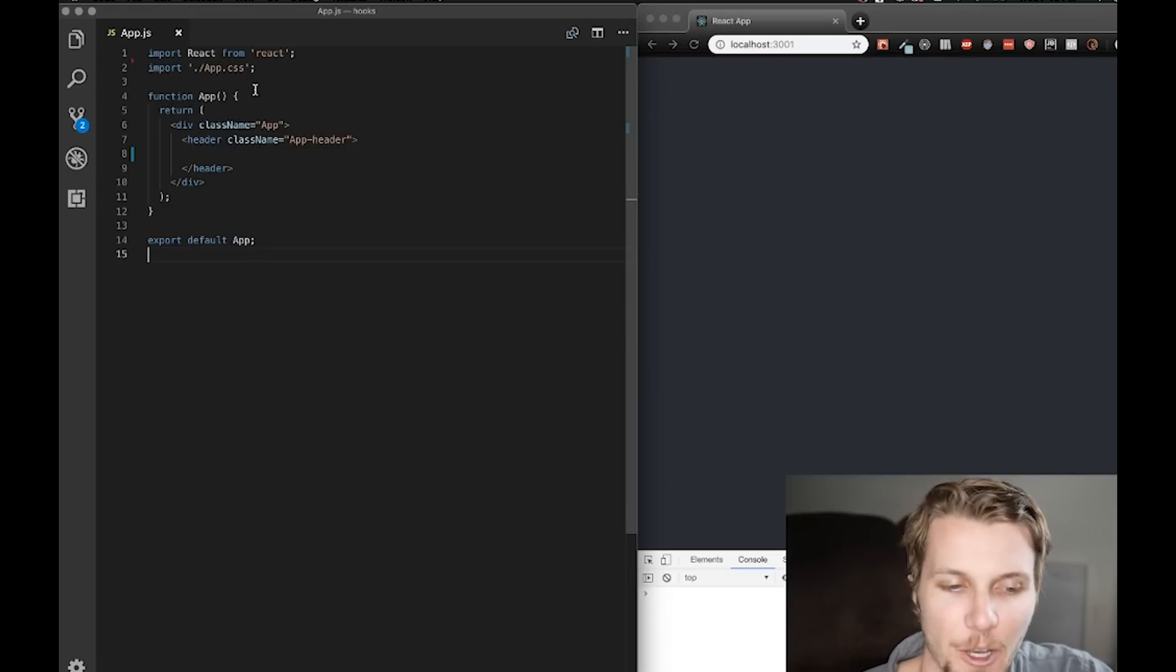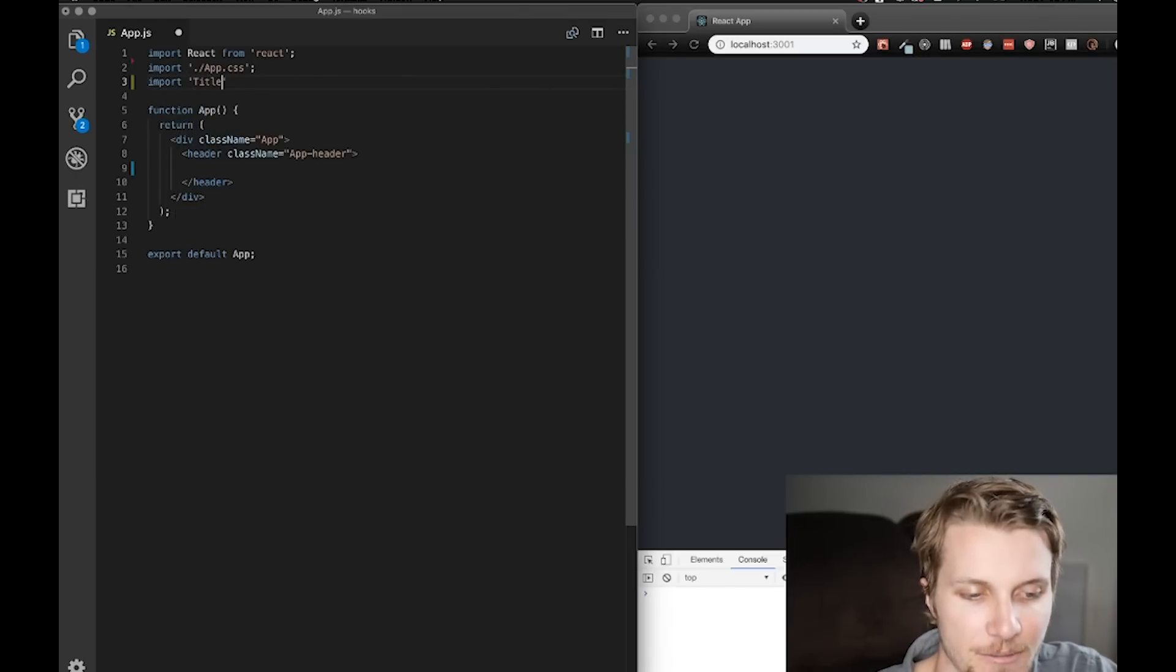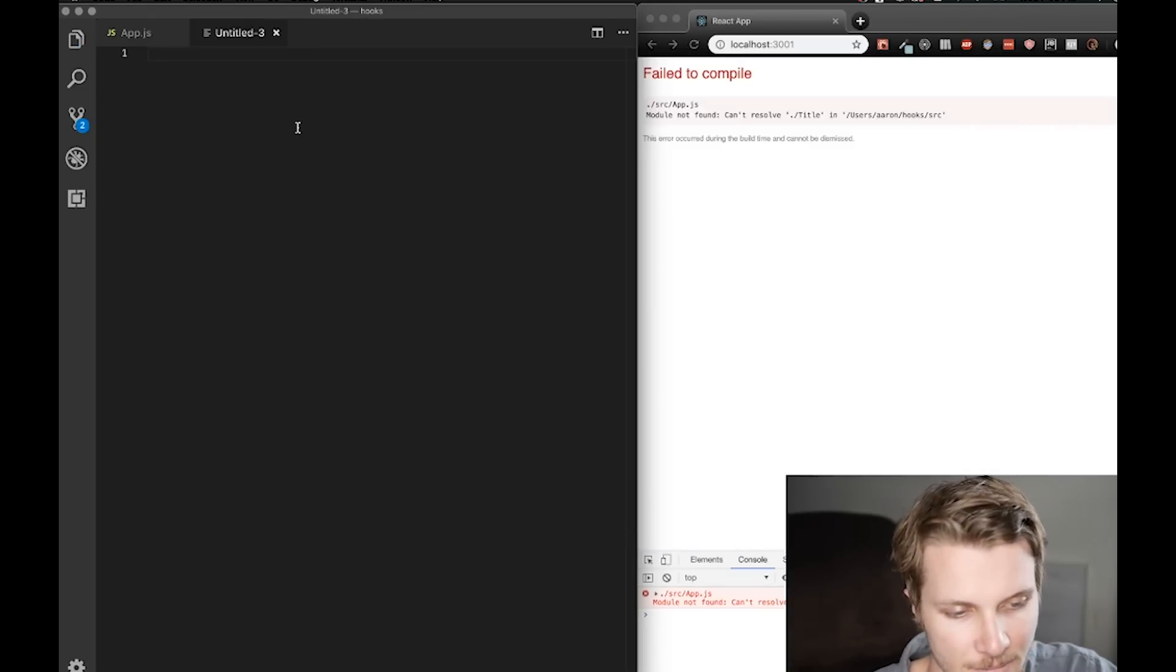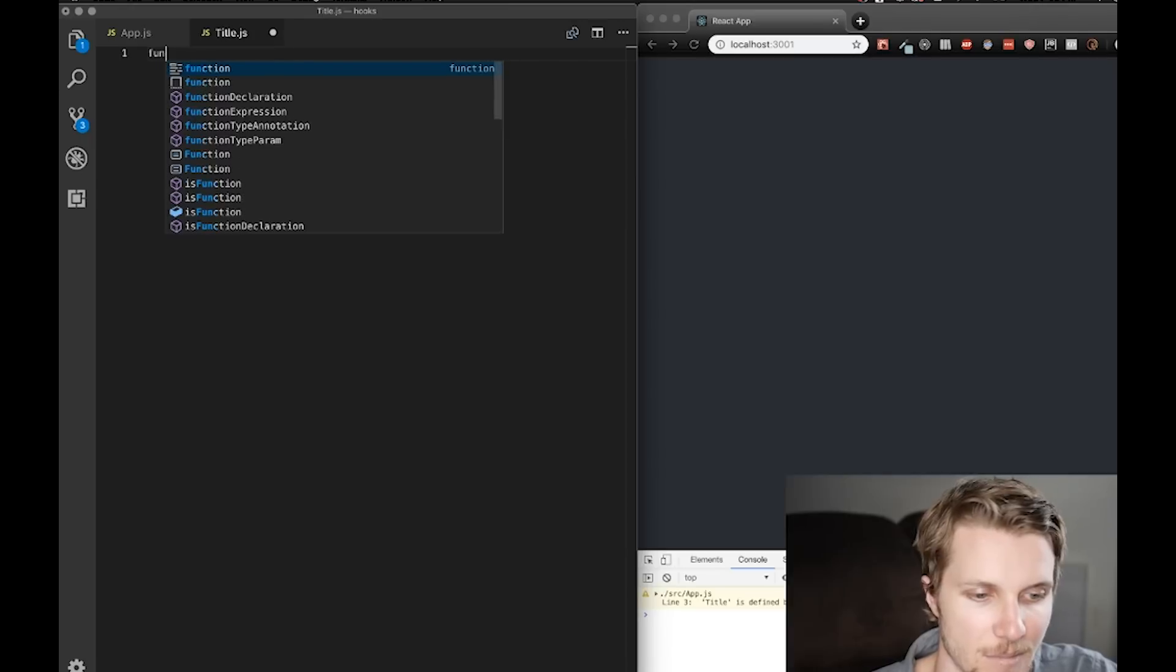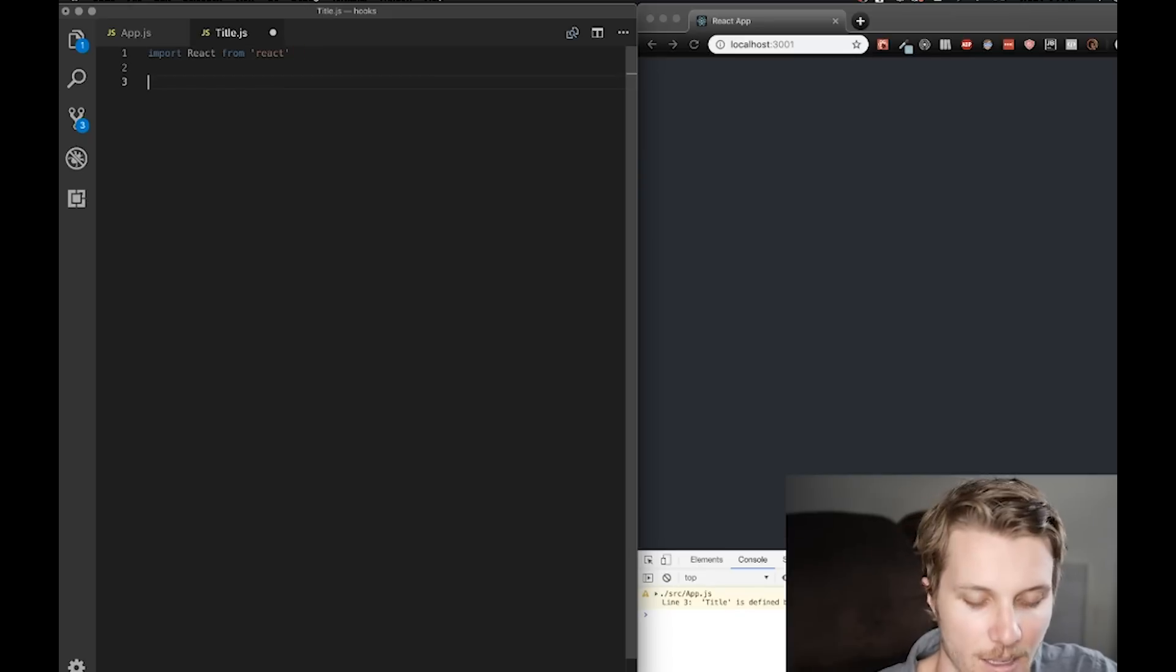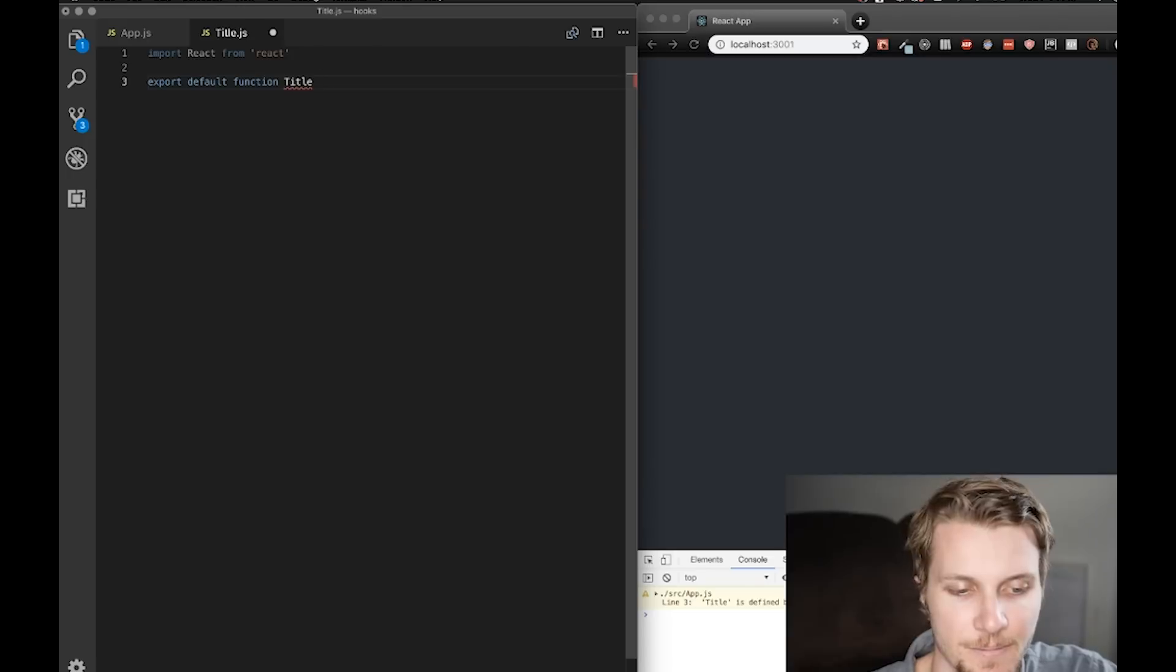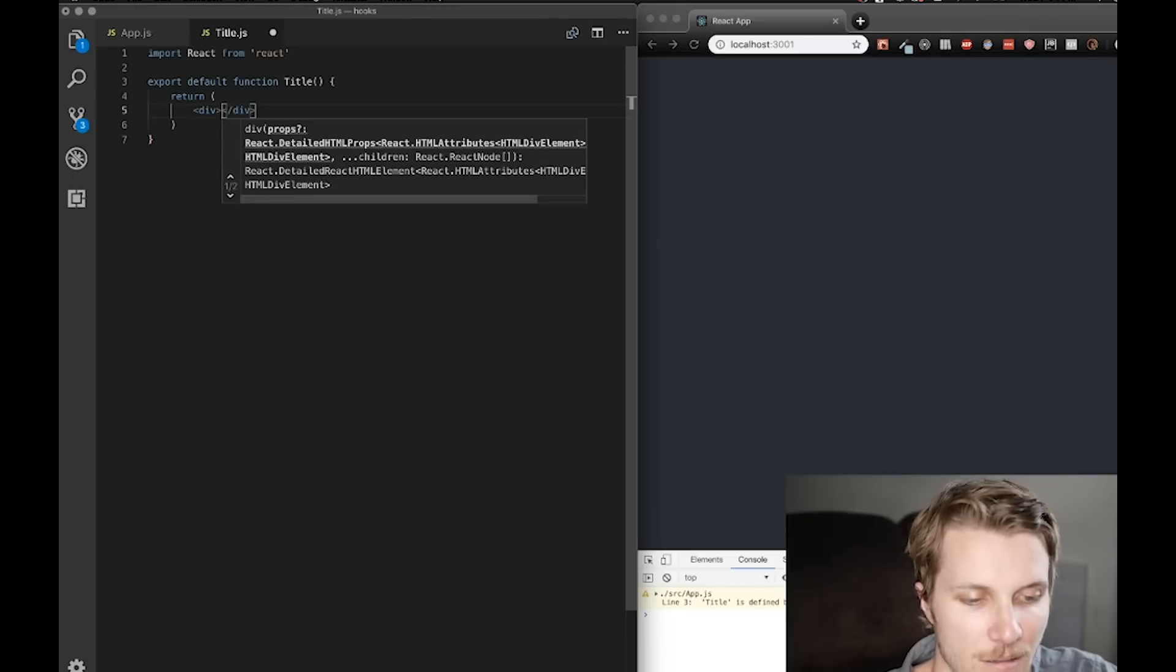Okay, so first thing I'm going to do is create a component called title in a new file. Now, I need to import React and I need to create a functional component called title. And then we want to return some JSX title.